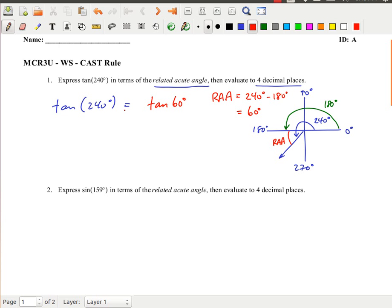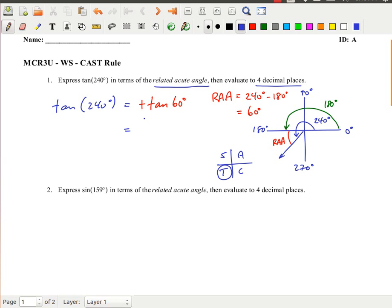The question now is whether that will be positive or negative. We use the CAST rule: my angle is in quadrant 3, and tangent is positive in quadrant 3. So tan of 240 degrees equals positive tan of 60 degrees. You wouldn't normally write that plus sign, but I'm being explicit. Using a calculator, tan of 60 degrees gives us approximately 1.7321.